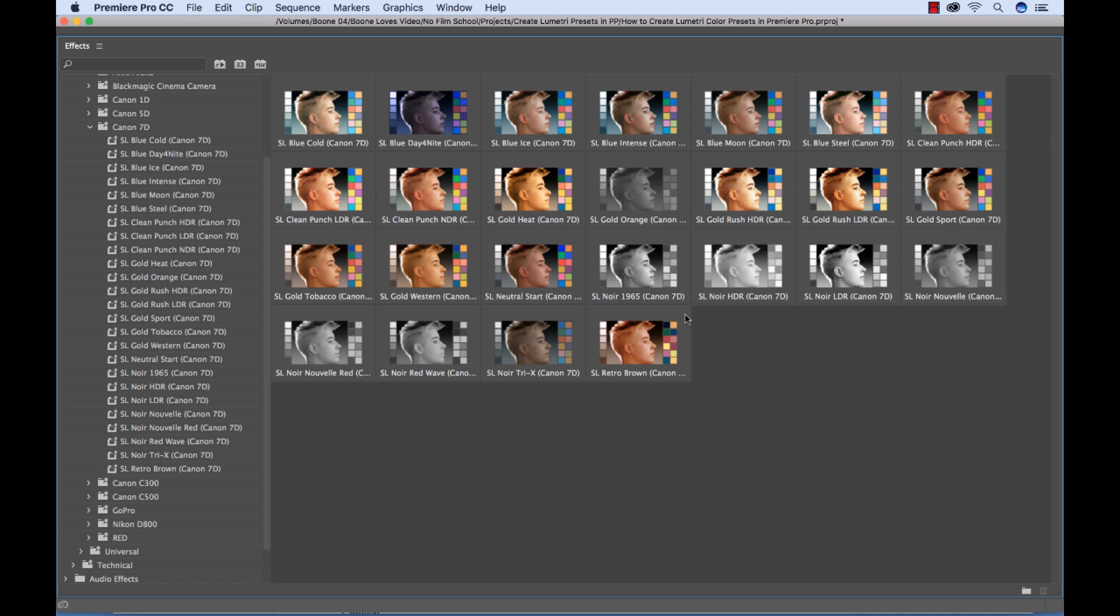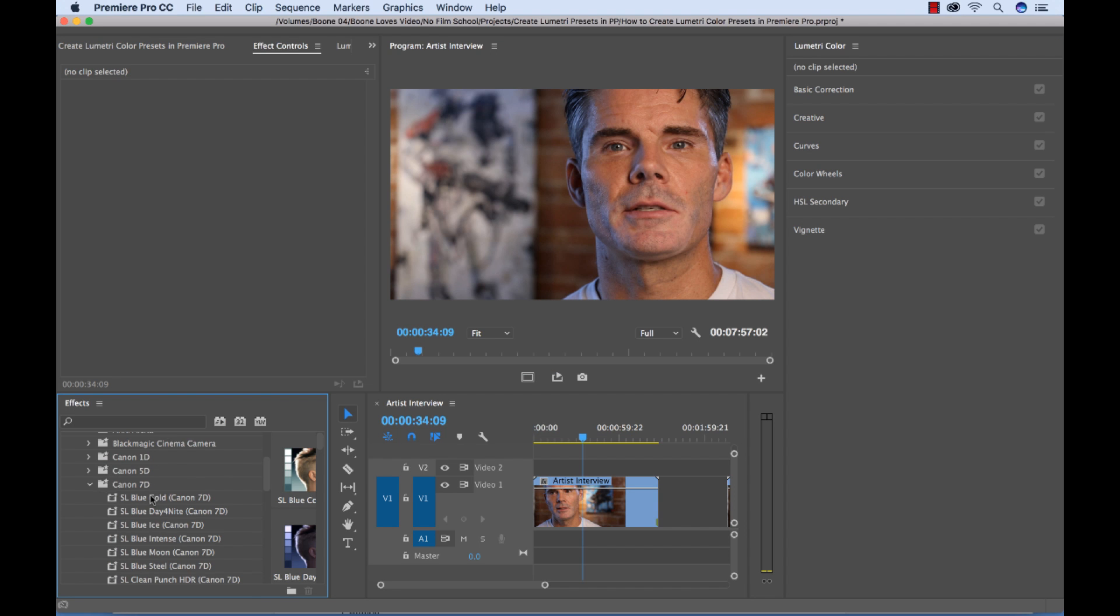So I'm going to see here. And now we have our references. And let's say we want to do a black and white. Let's do this noir. Let's do the noir 1965.